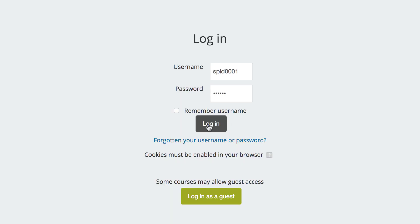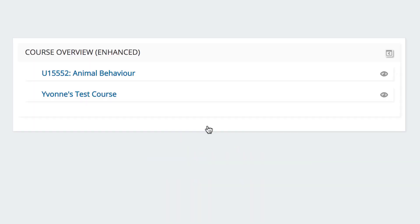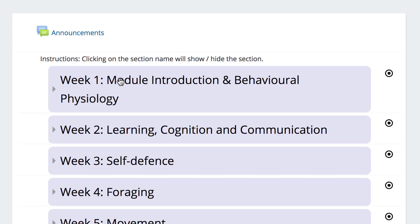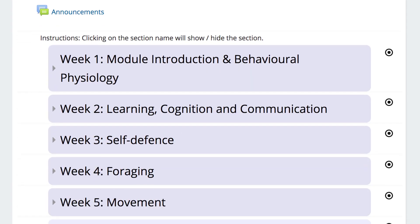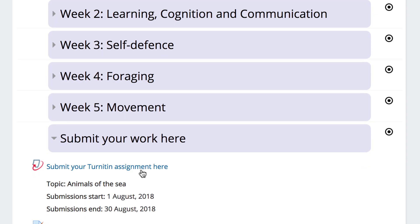First, log in to Moodle. Go to the relevant course and click the Turnitin assignment.